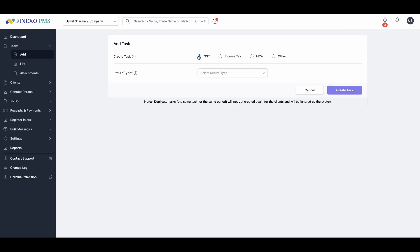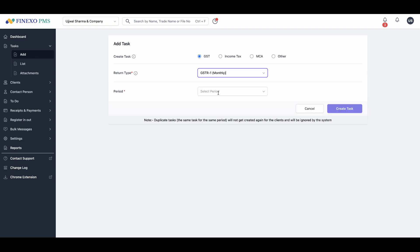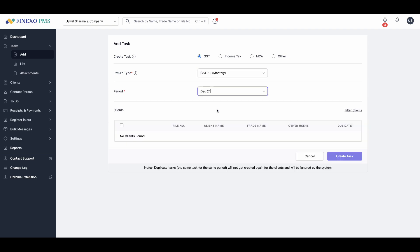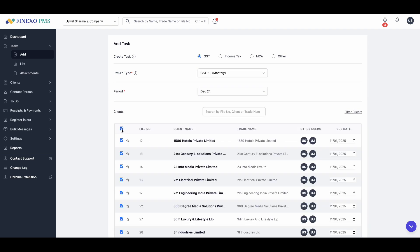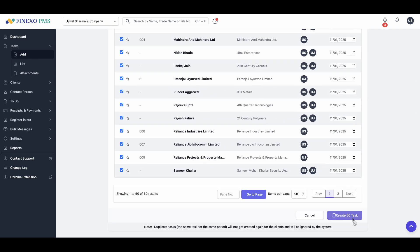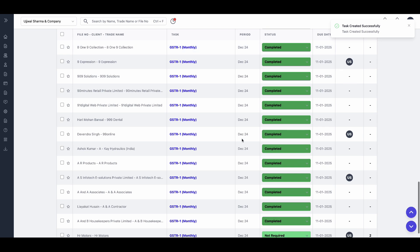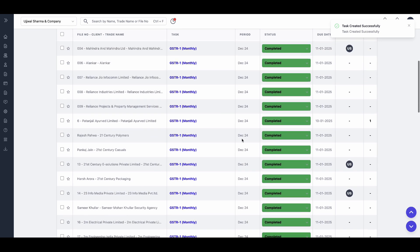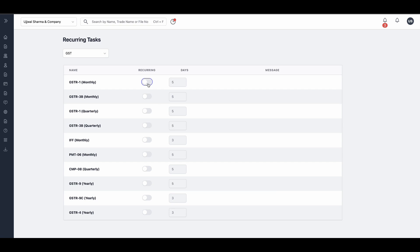Creating tasks is just as easy. Don't worry about duplicate tasks. Finexo PMS ensures no duplicate task is created, either by automation or manually by any team member. In fact, you need not manually create tasks. Just select a date on which you want a task to be created, and they will be automatically created each month, quarter or year.